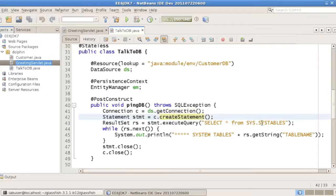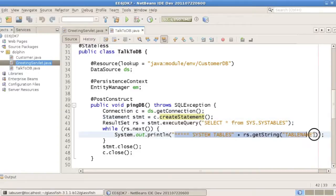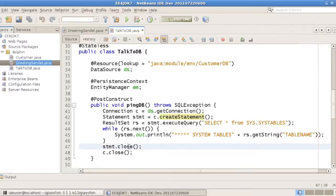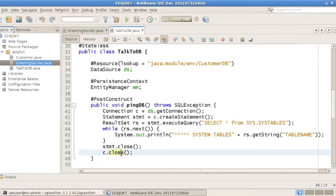We get a connection, create a statement, this is standard JDBC using the data source we've injected before, and we print out some of the things, and we obviously need to close both the statement and the connection. And we'll see how that can be improved in Java 7.